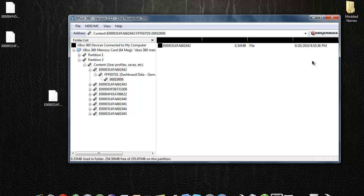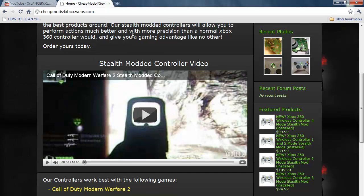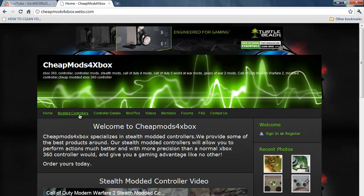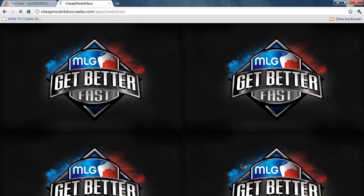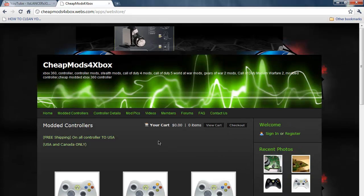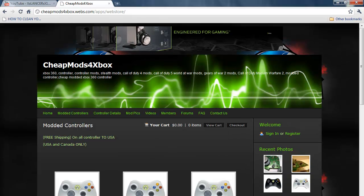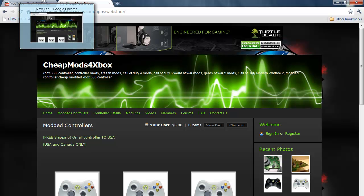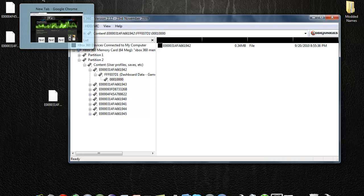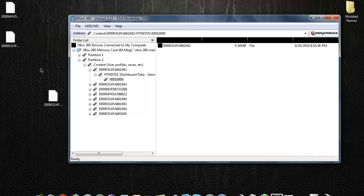If you have any questions about that, ask, comment, subscribe, and check out our website cheapmods4xbox.webs.com — modern controllers, brand new controllers straight out of the package, one to six different speeds, check them out. Comment, subscribe, I'll answer. If you have any more tutorials that you want me to do on anything else, just let me know, I'll do my best to get those done. Thanks for watching.